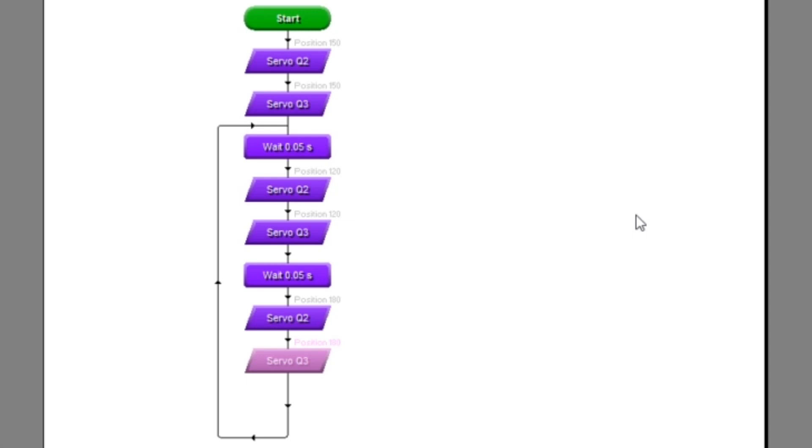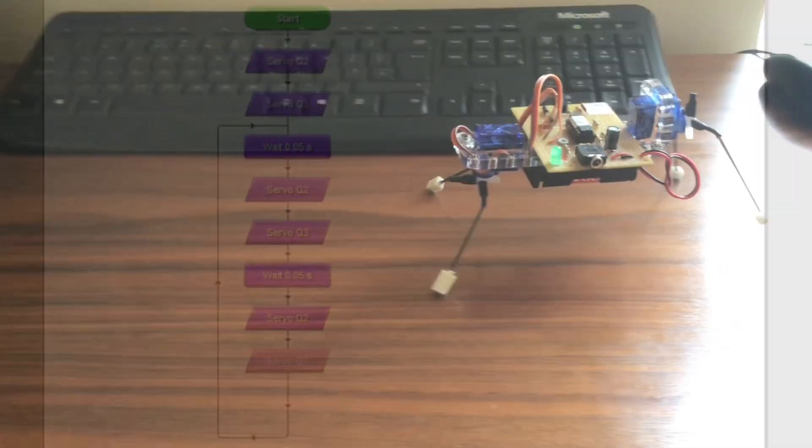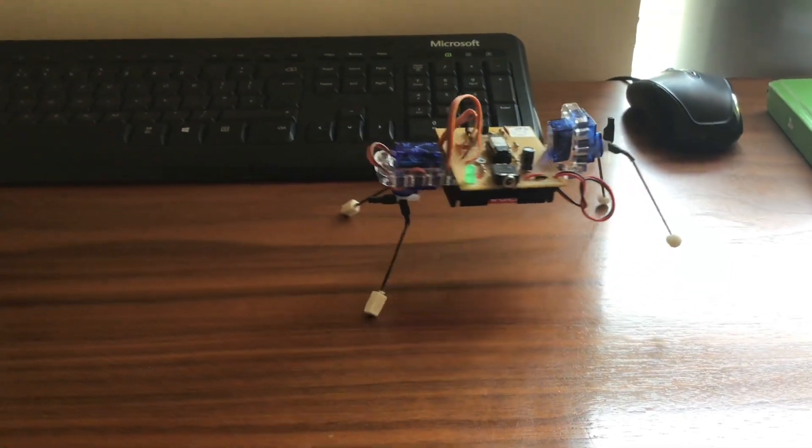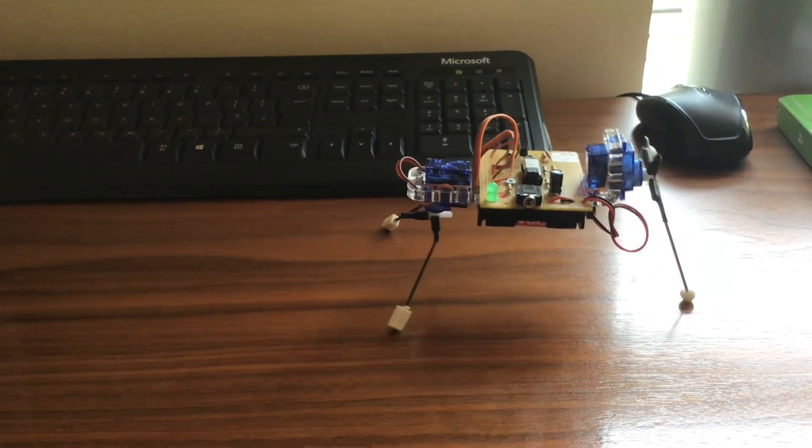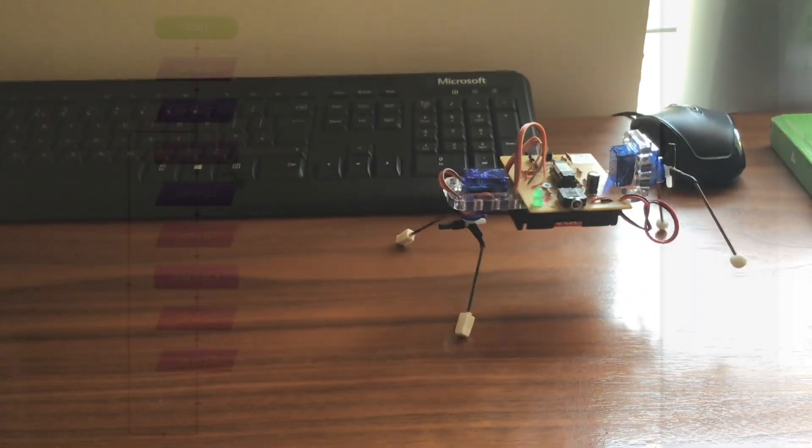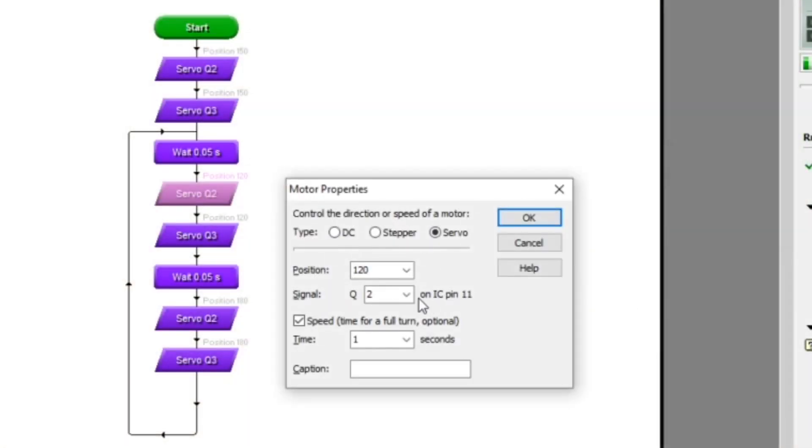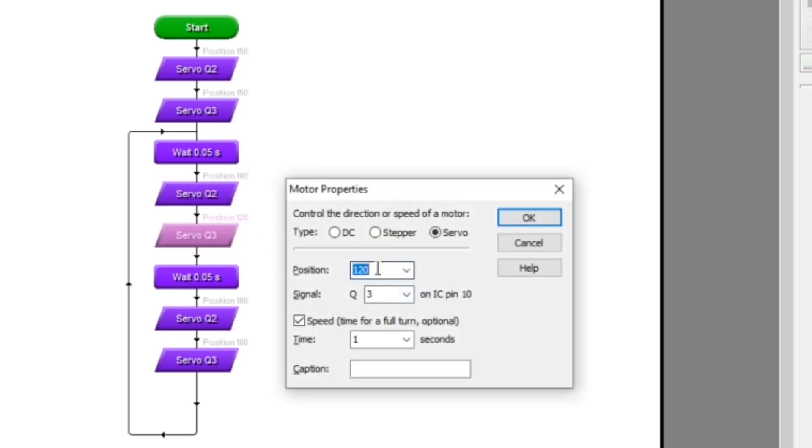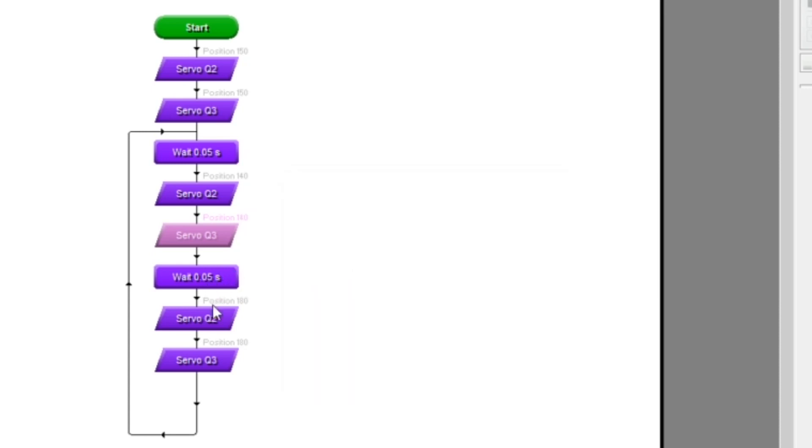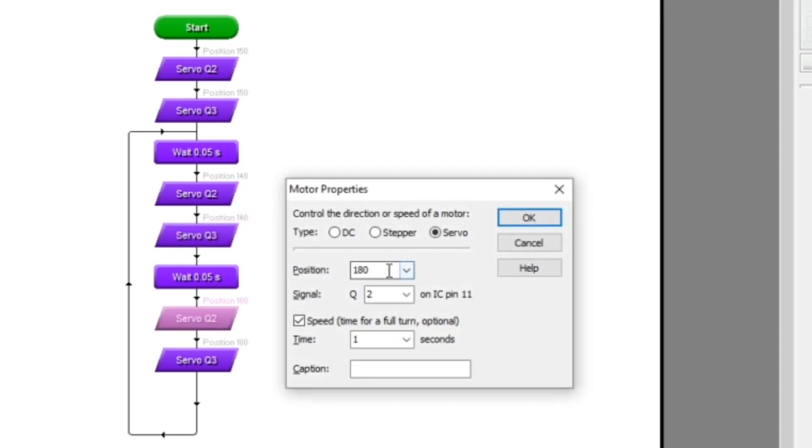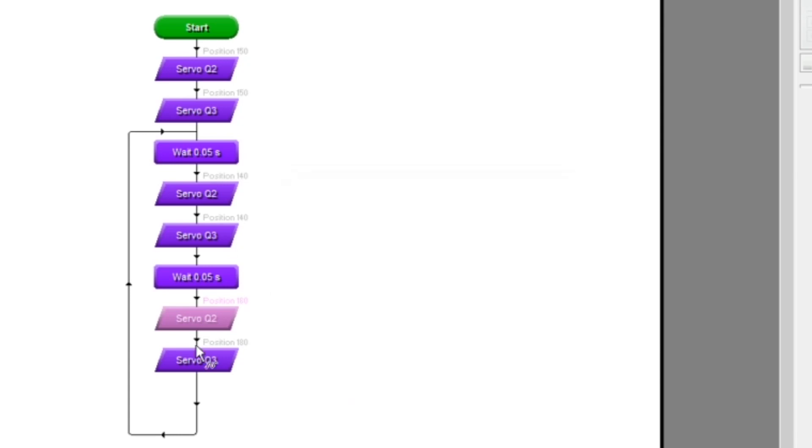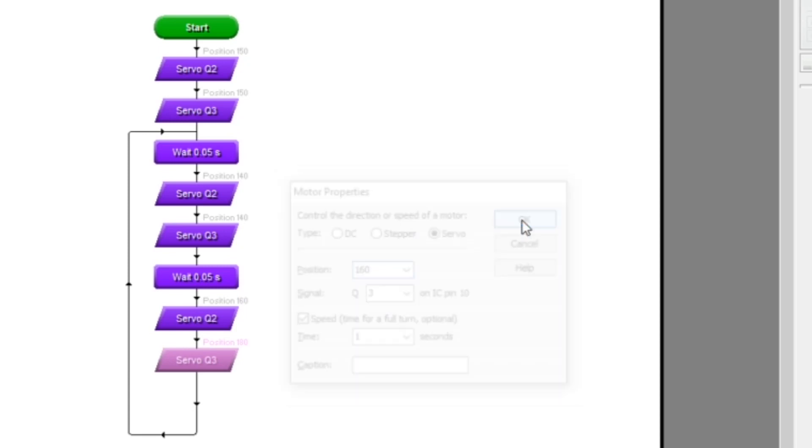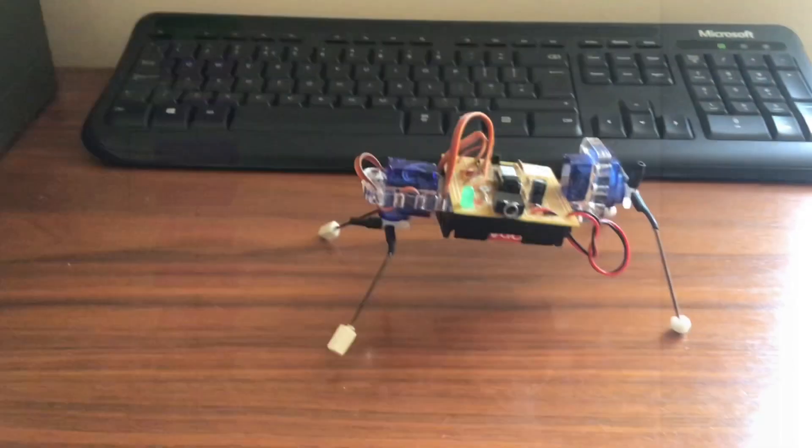In addition to changing the speed at which the legs move, we can also shorten the distance that the legs move. We do that by changing the position as shown here. So instead of being 30 either side of the center position of 150, we've just made them 10 either side, in other words 140 and 160. So they're doing shorter strides but more of them. We don't know whether that will be faster than longer strides.